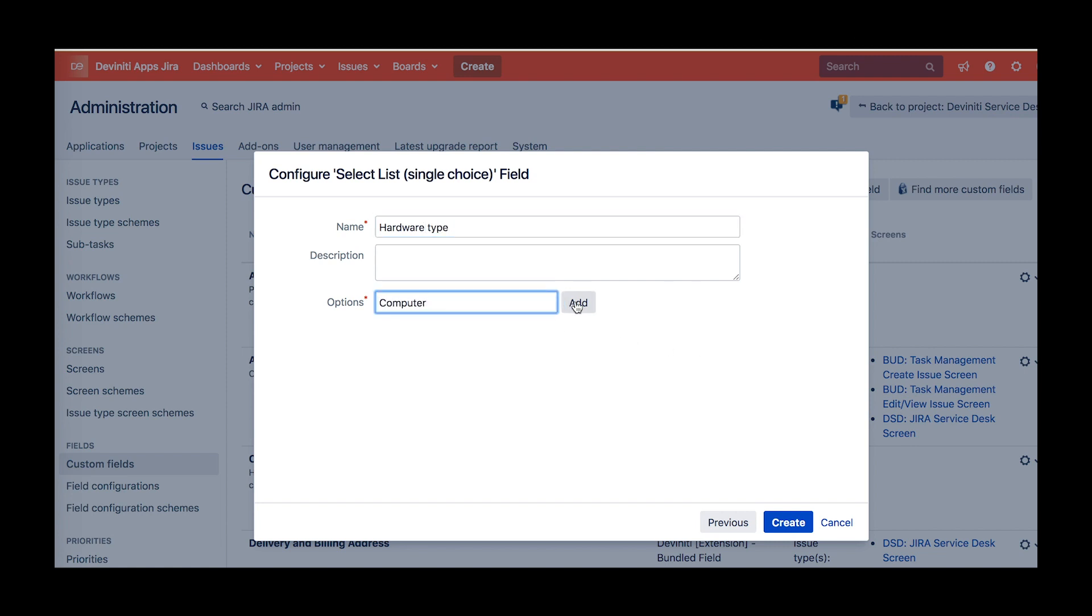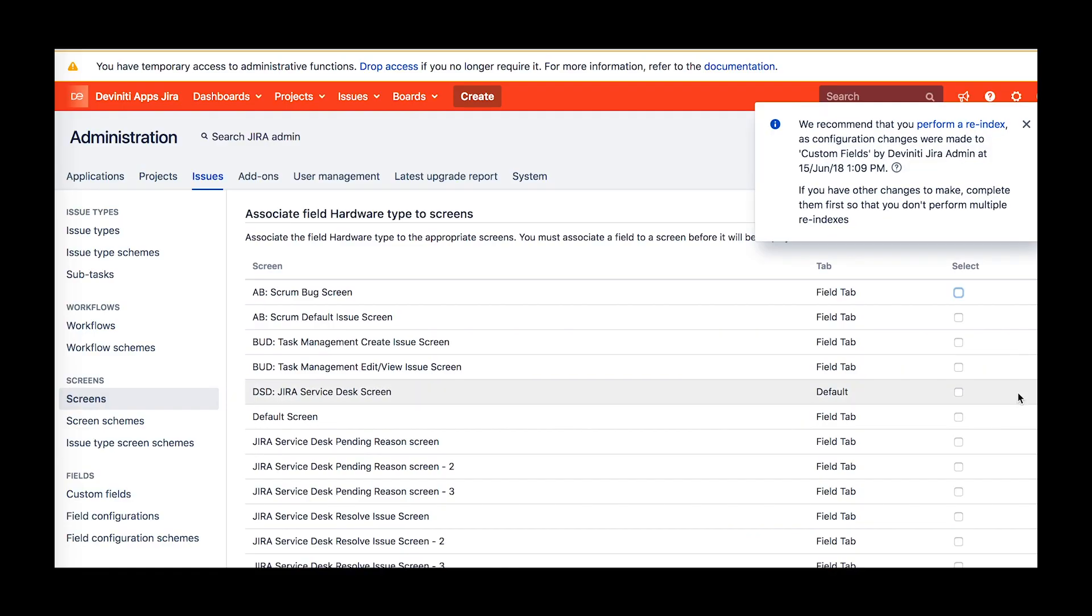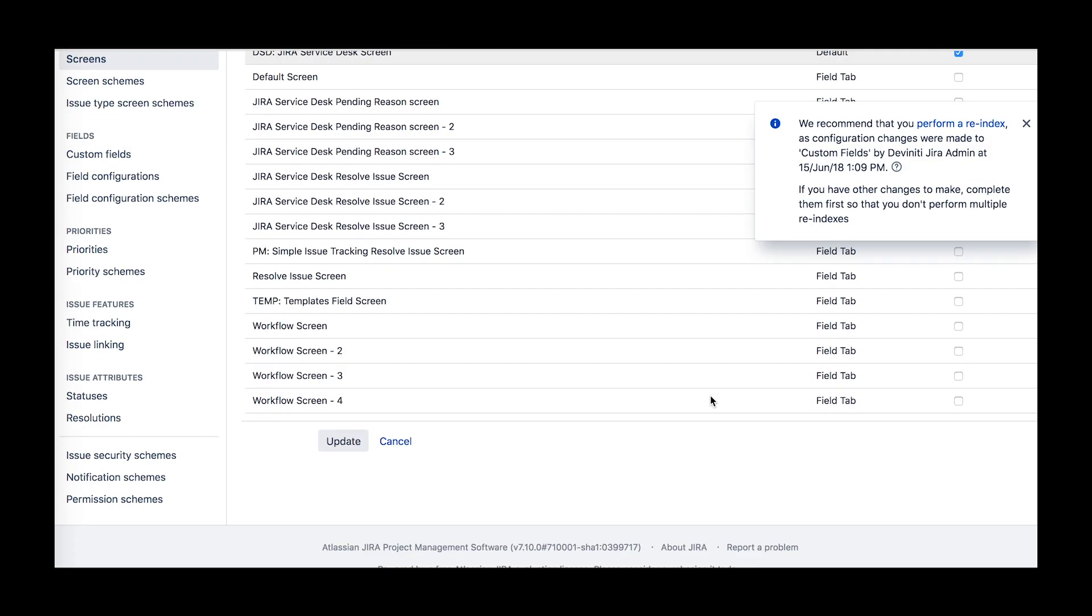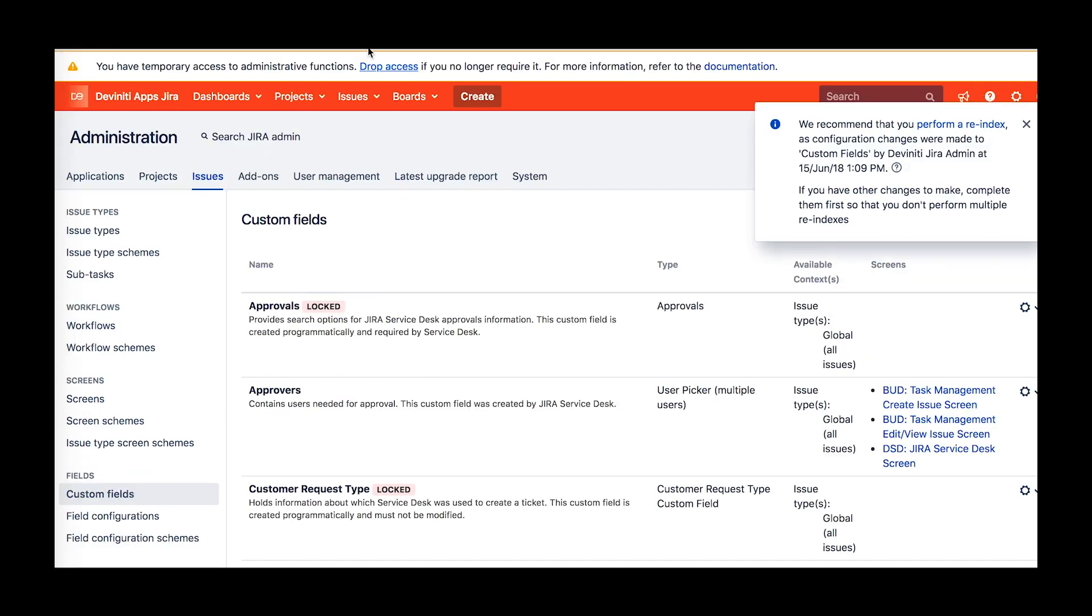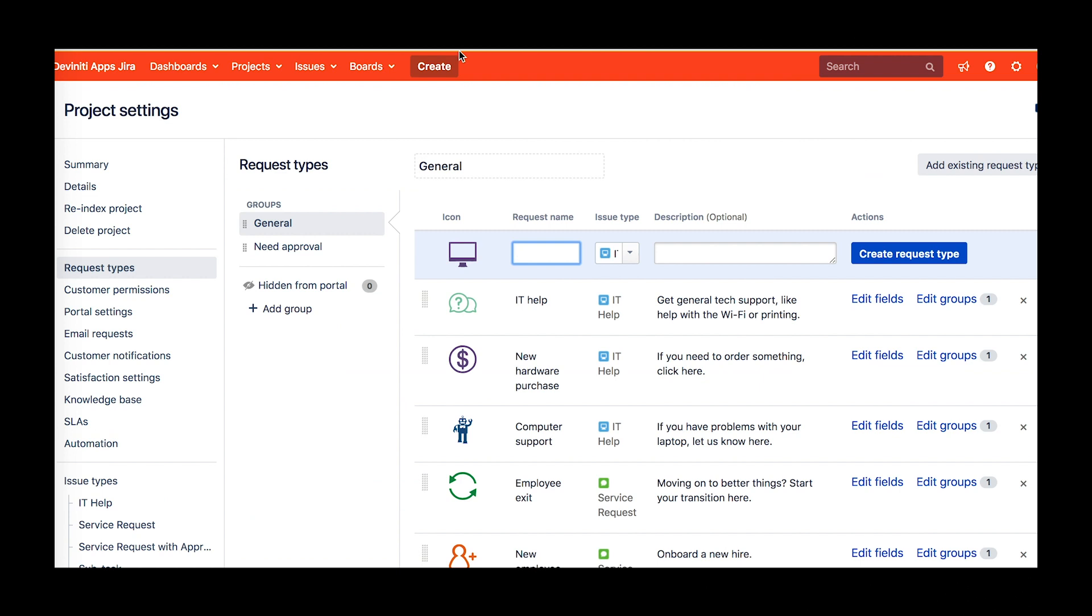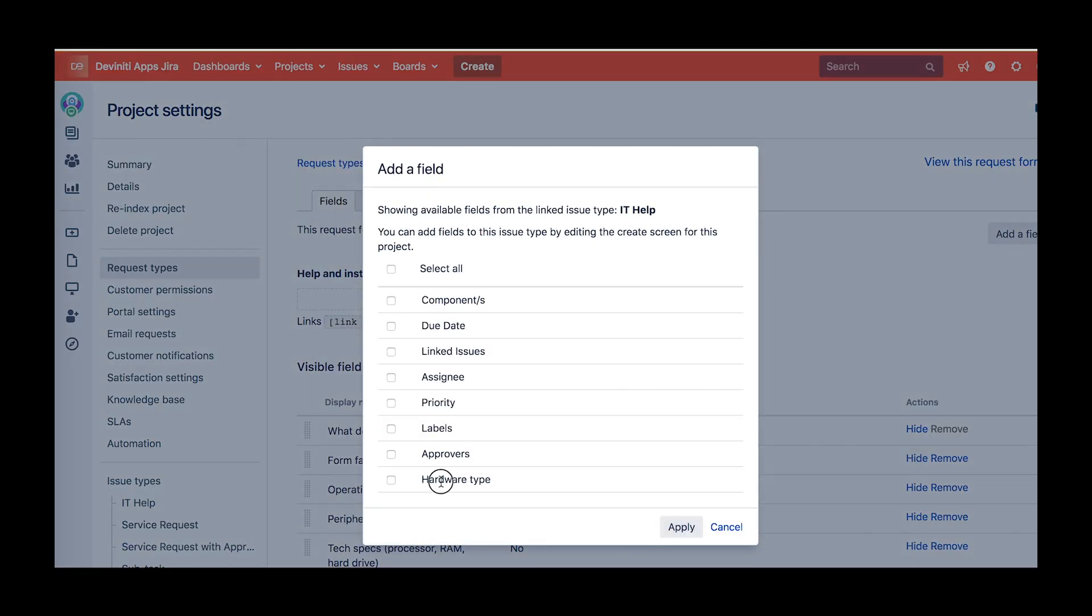On the next screen, provide the field's name and the options you would like to let your users choose from. After that, add the newly created field to the screens on which they will appear, and also, add it to the appropriate request types in the project settings, otherwise the whole setup won't work.